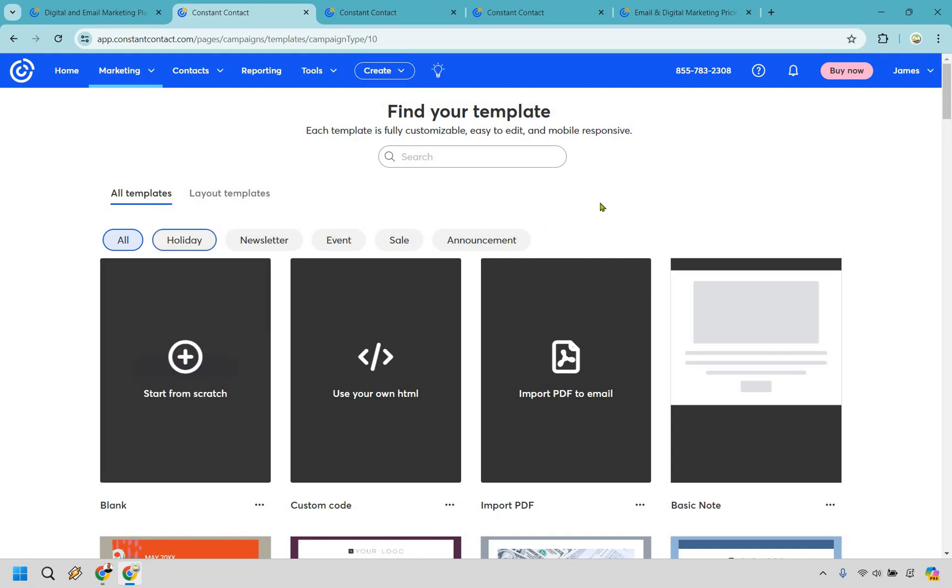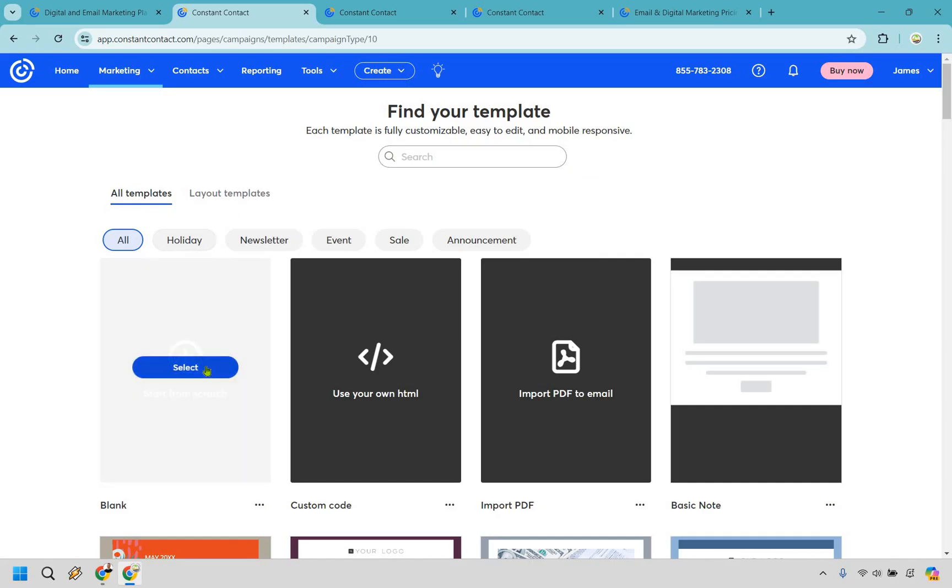Should you want to look for a few more templates, you can do that by holiday, newsletter, event, sale, or announcement. That's always a good thing, a big thumbs up there for choosing templates when it comes to your newsletters or just any type of email that you're going to be sending out. Let's start from scratch so I can show you what it looks like when it comes to utilizing their drag-and-drop builder for your emails.